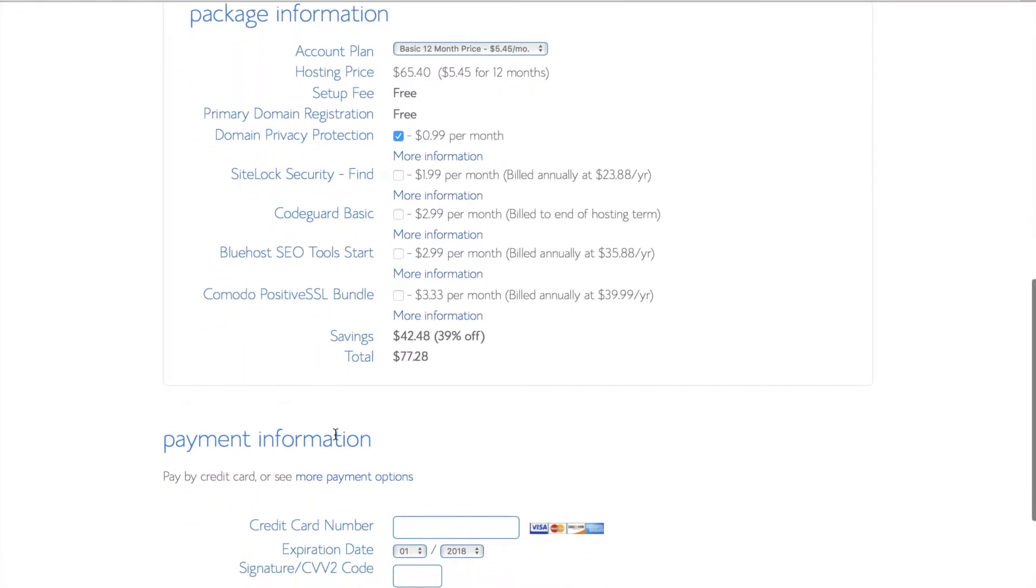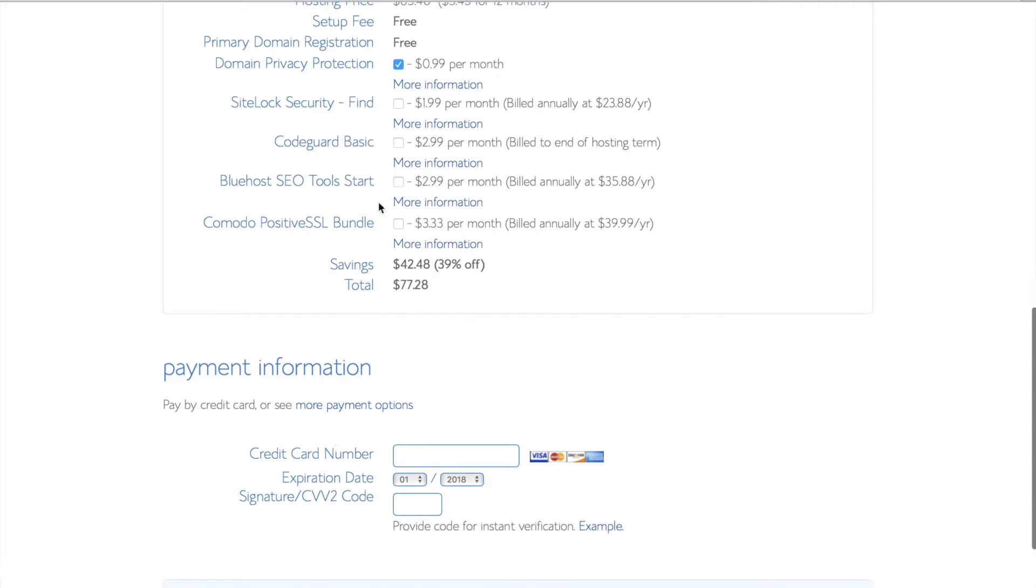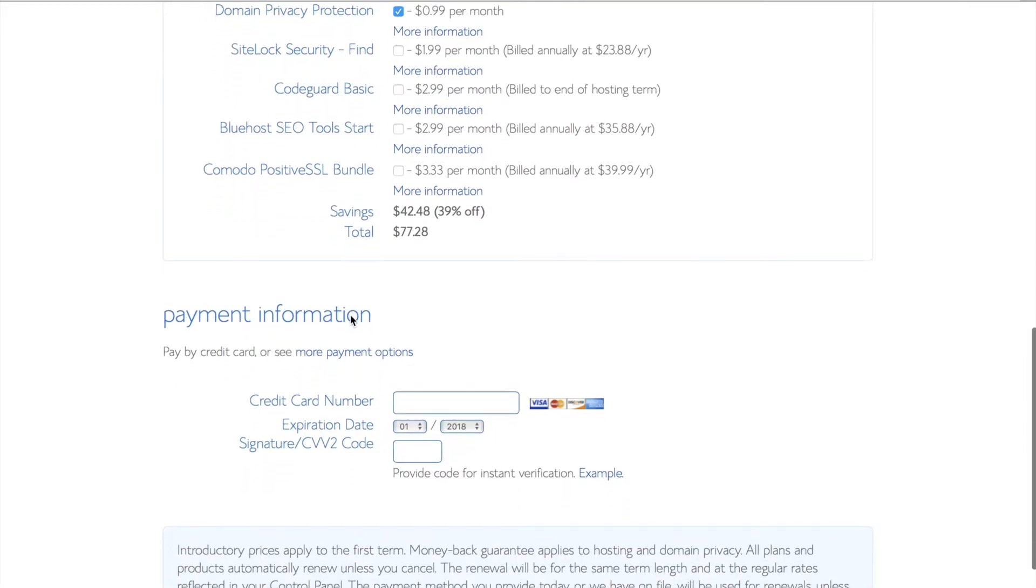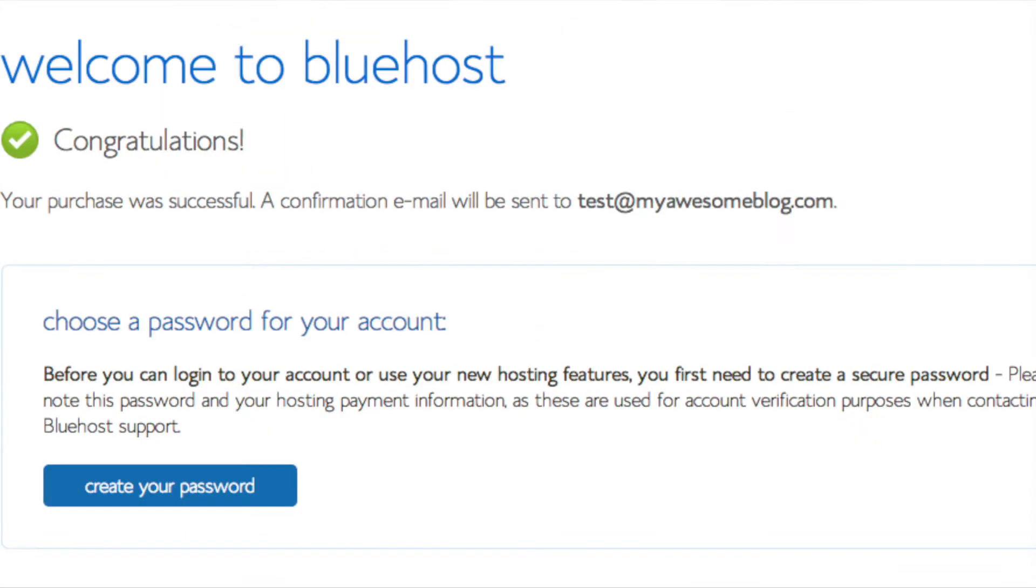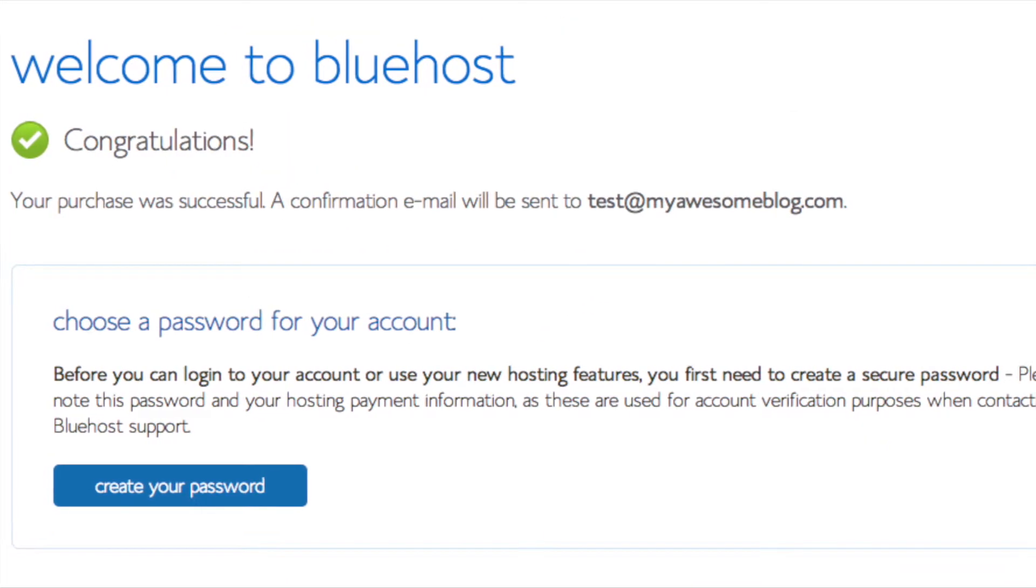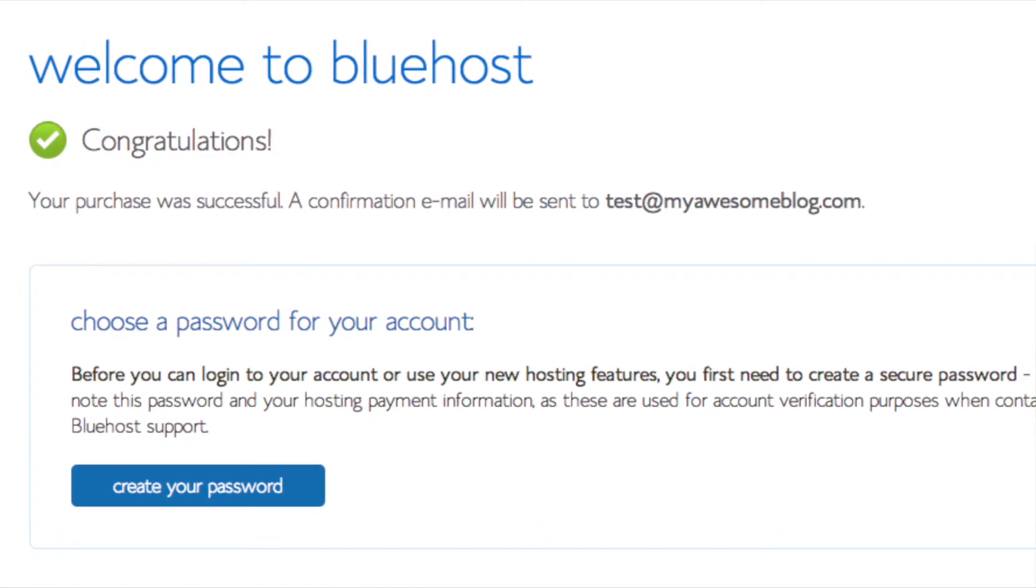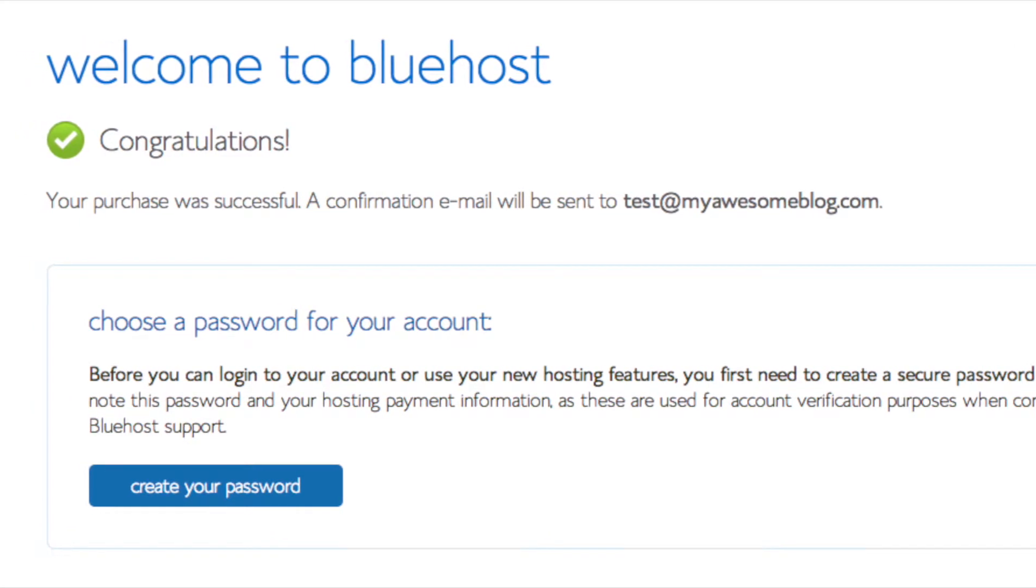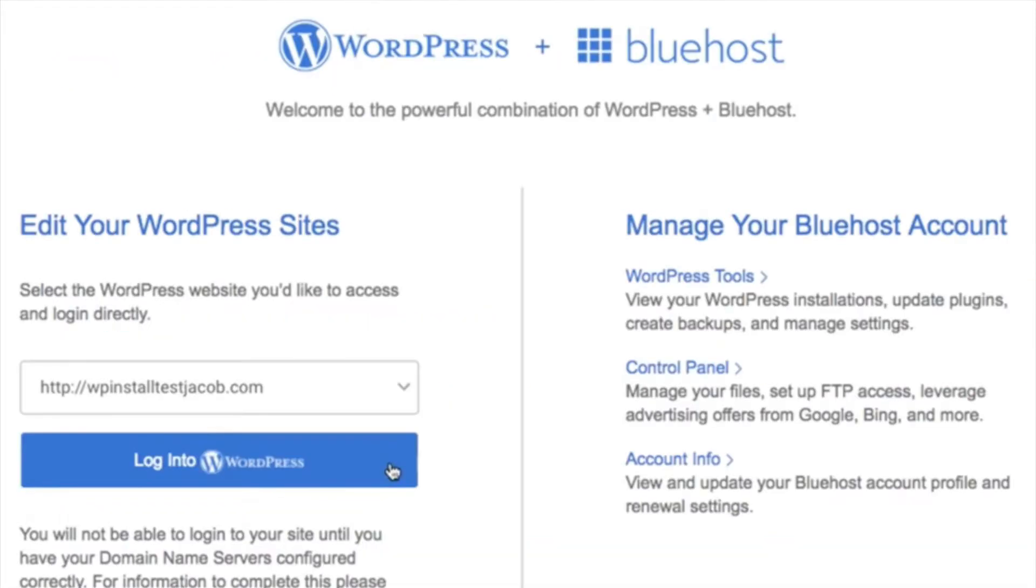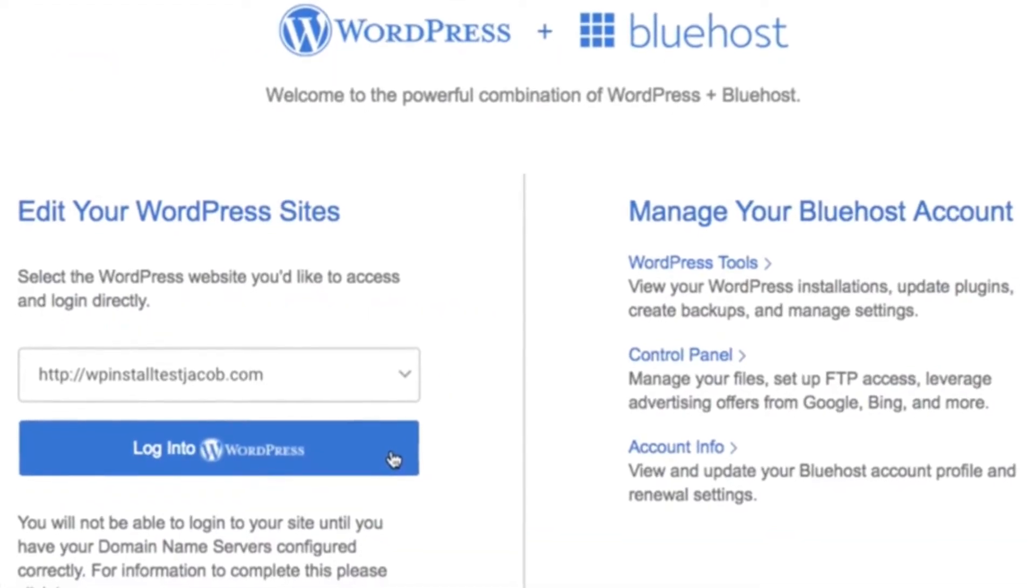The other options below I generally keep unchecked because you can always add something called plugins to WordPress later for free. Once all of your information is entered be sure to click the box at the bottom of the screen and click submit. Once you click submit you'll be directed to a welcome page where you can create a password to log in to your Bluehost account. You should also check your email because the login information may be sent to you that way.